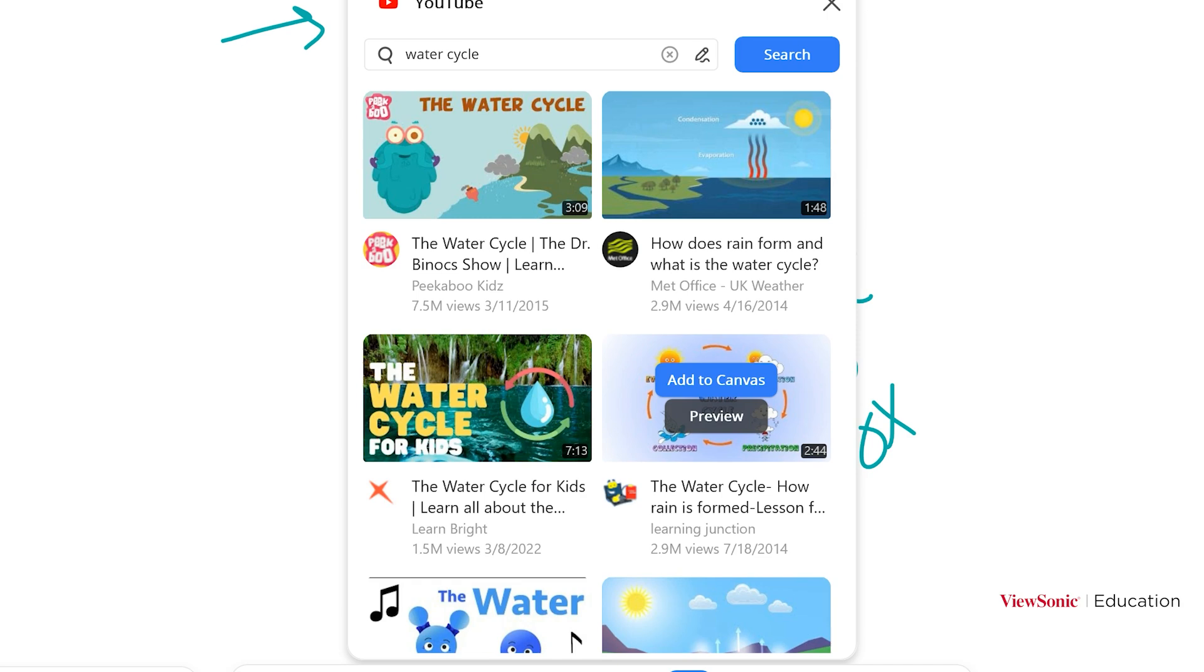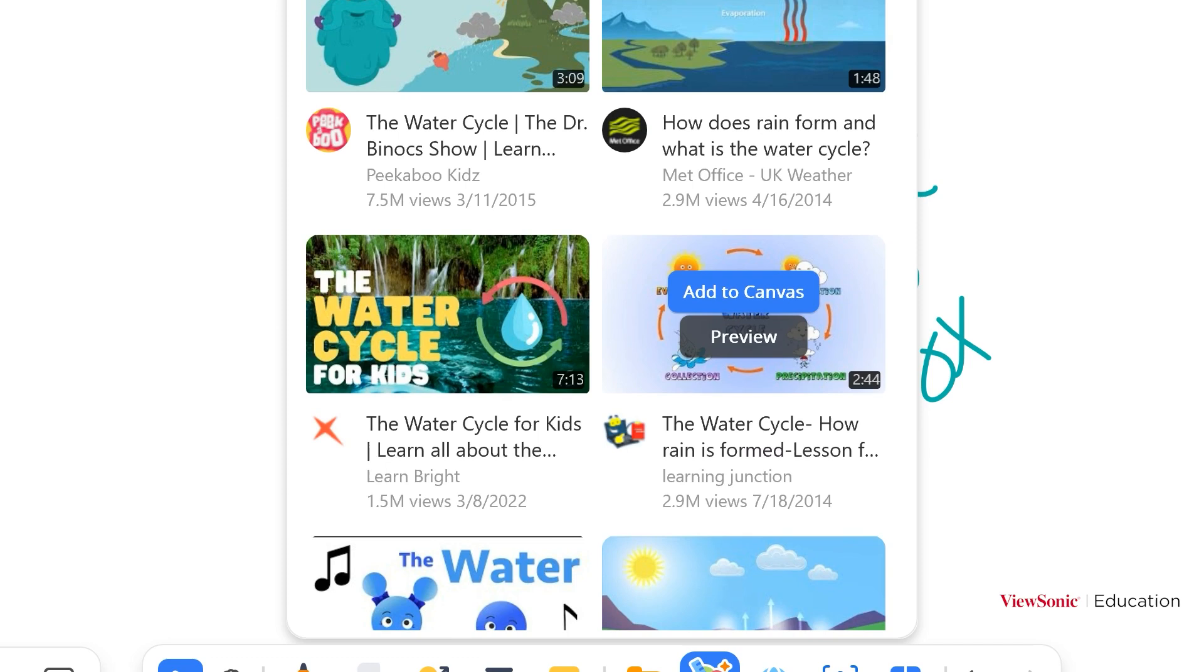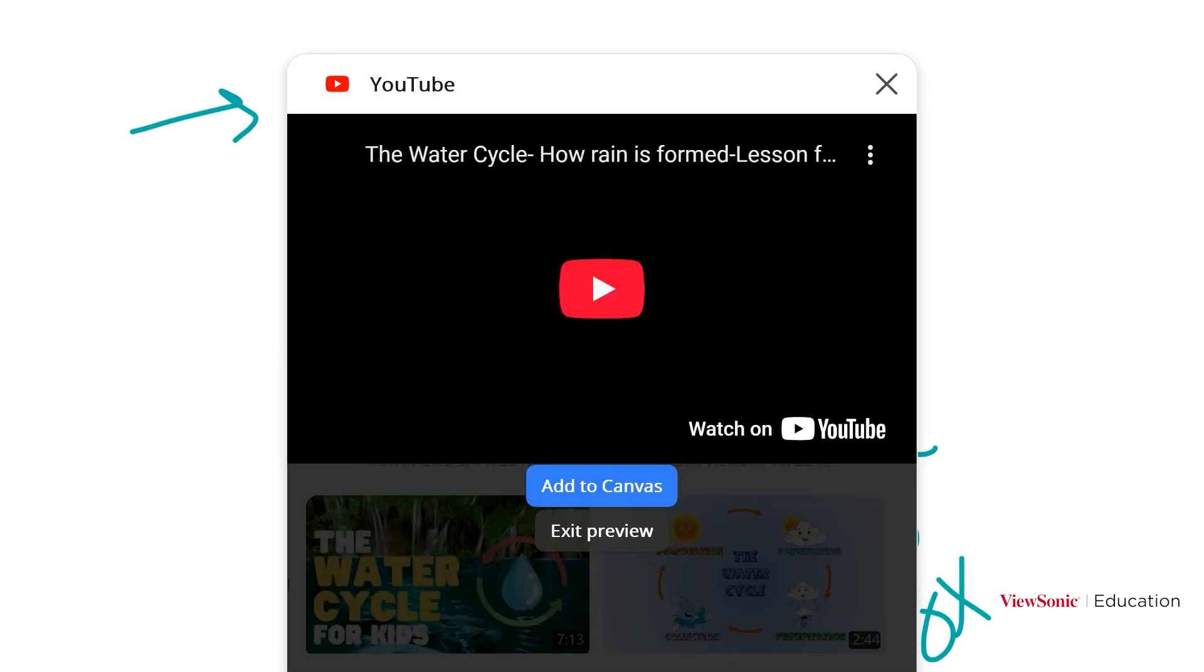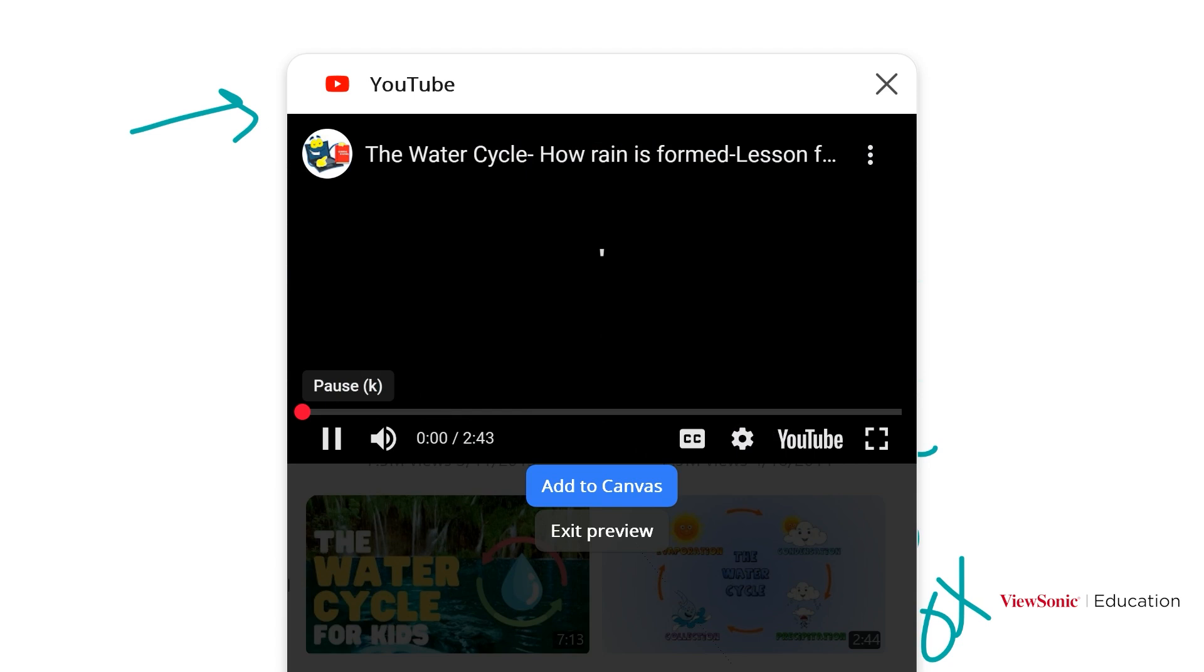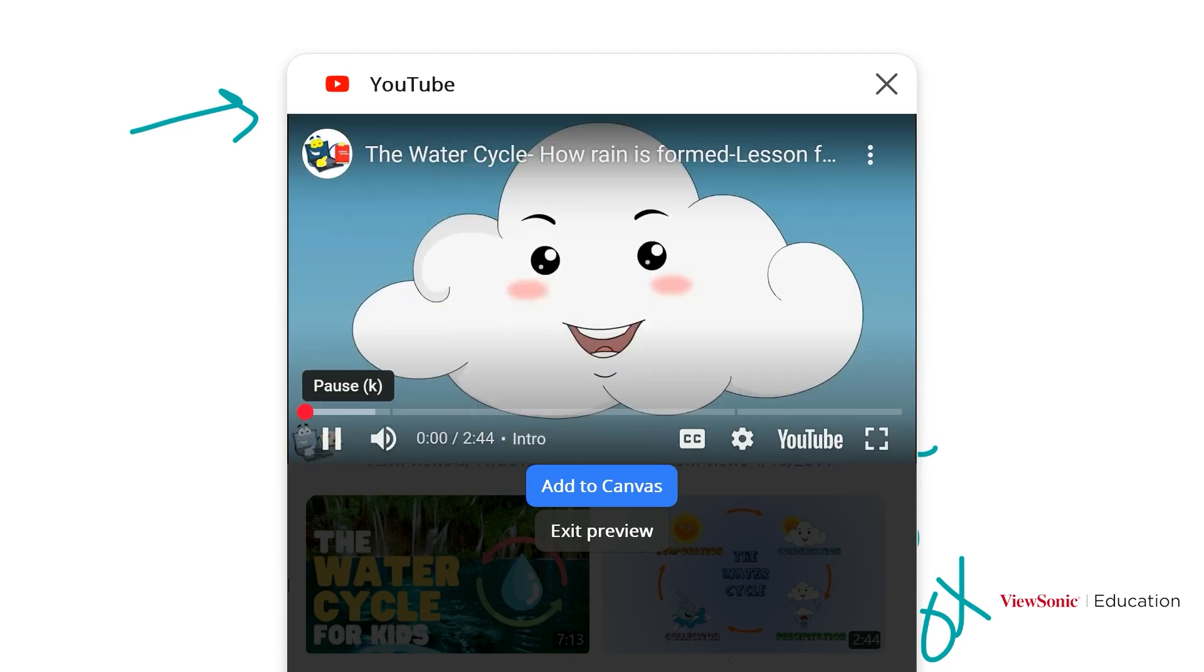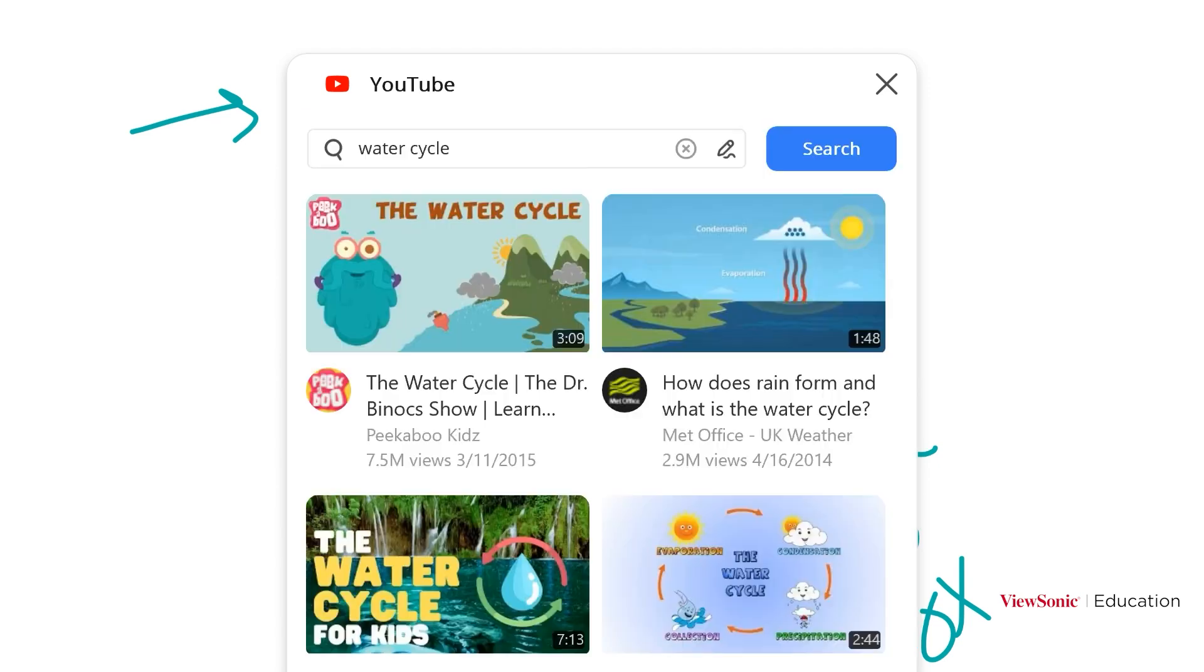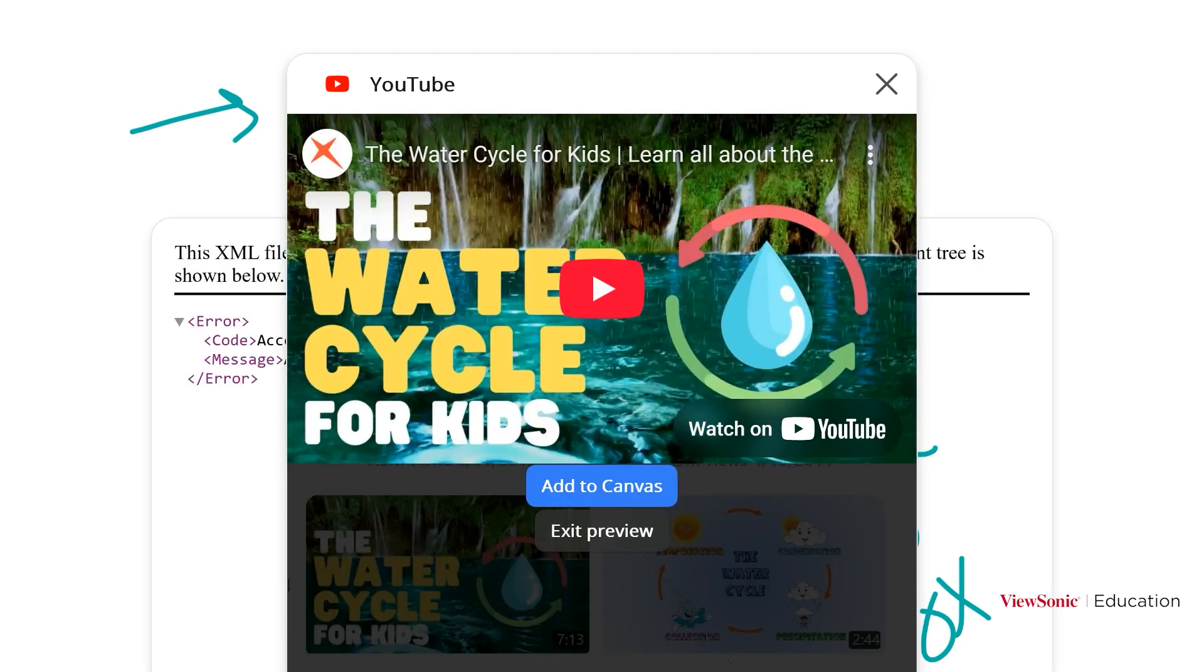When you tap on a video, it gives you the option to add to Canvas or preview. Click on preview to check and make sure it fits the goals of your lesson. You can exit the preview and choose a different video, or click add to Canvas to add the video to your page.